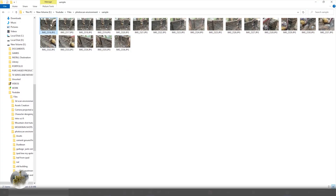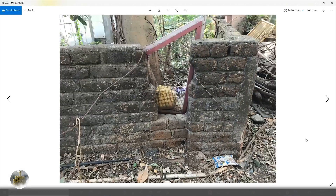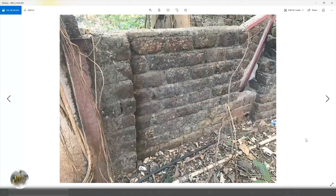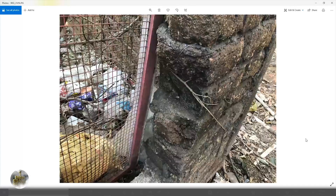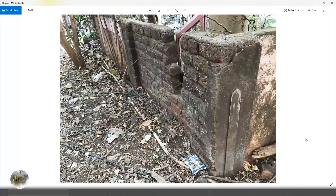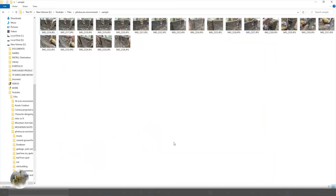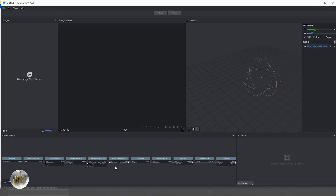So let's get started. Whatever you are scanning, make sure that it is not affected by sunlight, and try taking pictures from various angles. You must have more than 13 images of anything you are scanning.